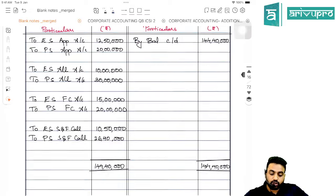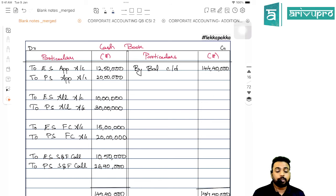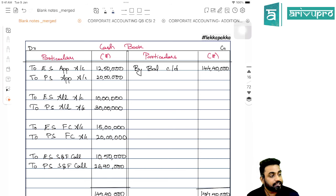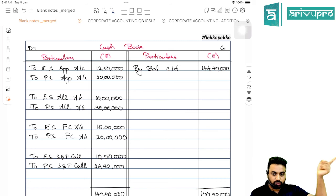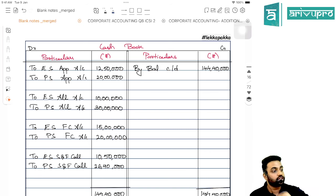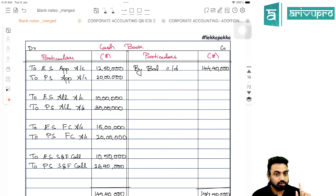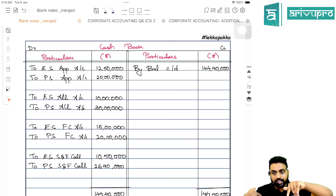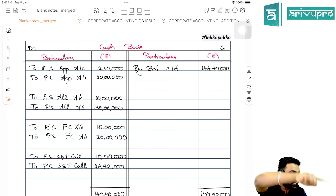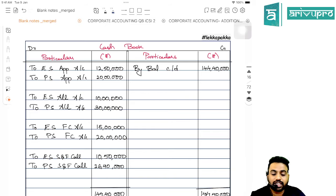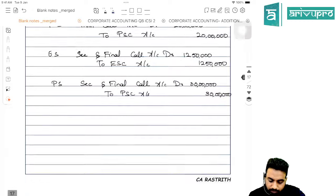Some special questions ask you to prepare a cash book for cash transactions, and record non-cash entries in a journal. In that case: Bank to Application will come in the cash book; refund of application money also comes in the cash book. However, transfer of application money to share capital does not come in the cash book — that goes in the journal, as there is no cash movement. When allotment money is due, it goes in the journal; when allotment money is received, it comes in the cash book. Same for call money — due in the journal, received in the cash book.